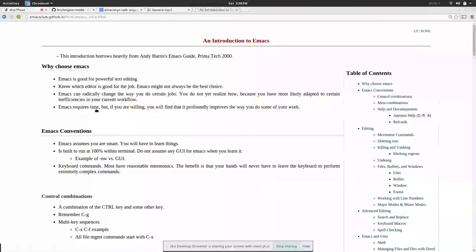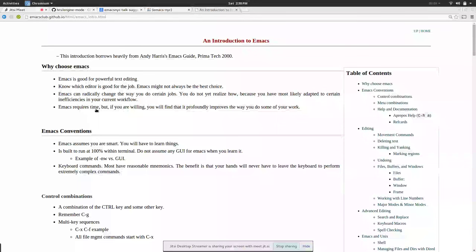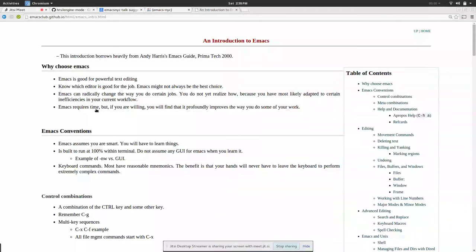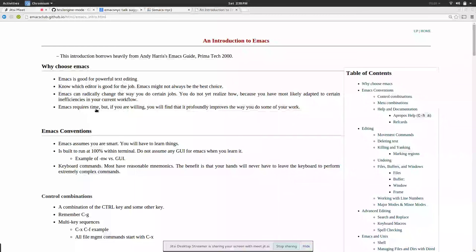I wrote this introduction to Emacs for very new beginners who had never used Emacs before. That's good to reference if someone's joining the club in the future and they need to learn how to use Emacs, you can just send them this way.